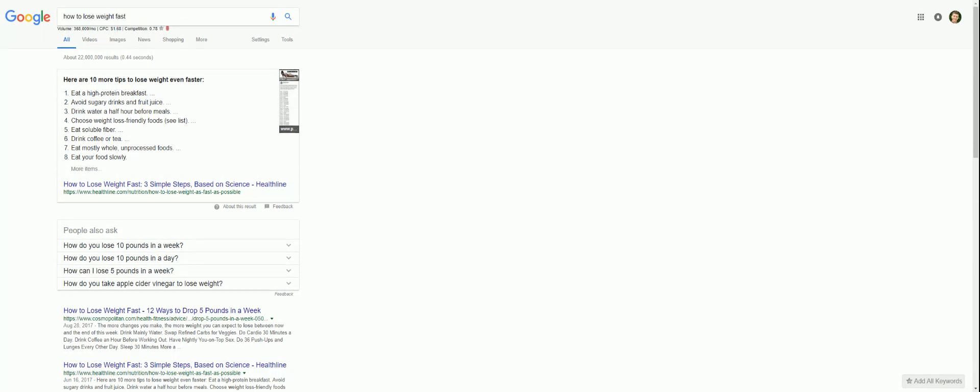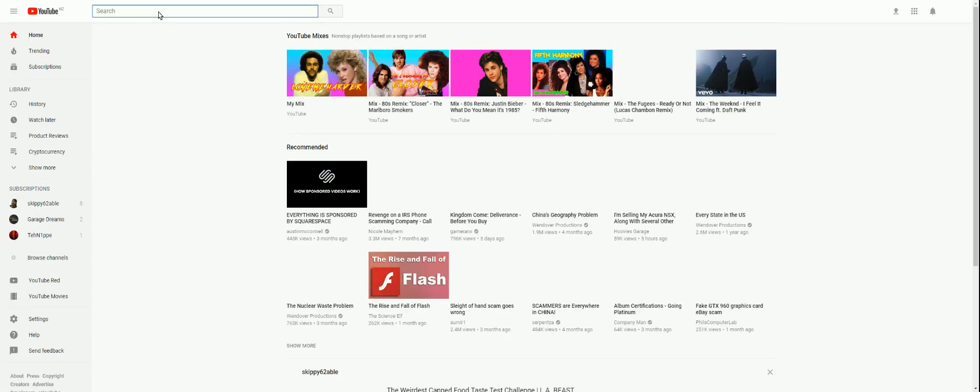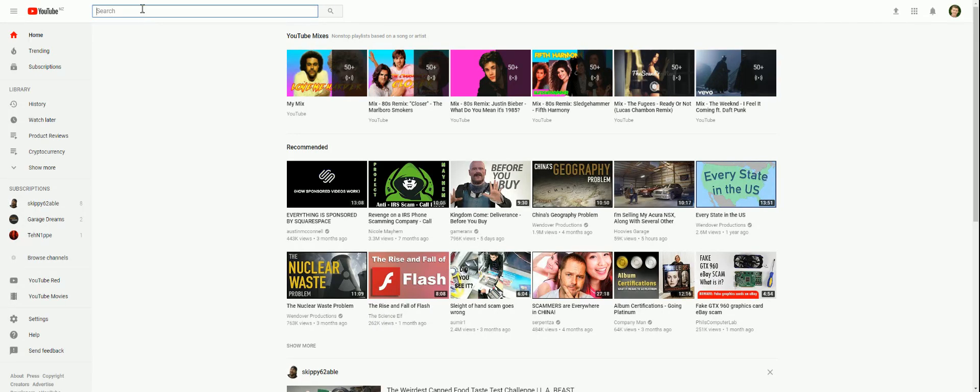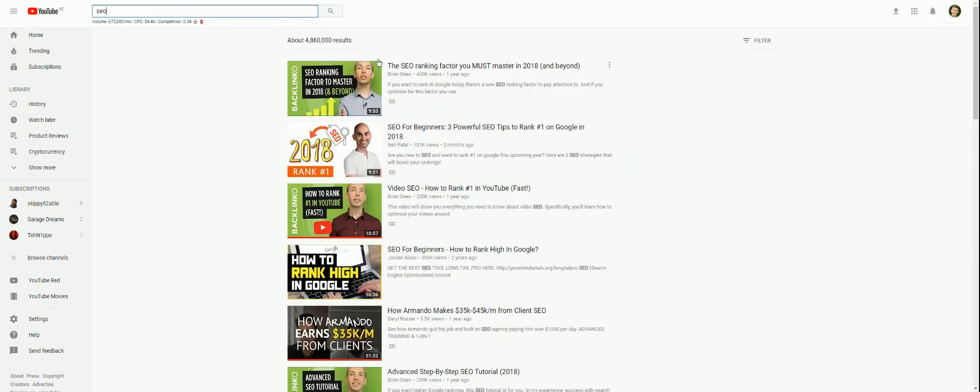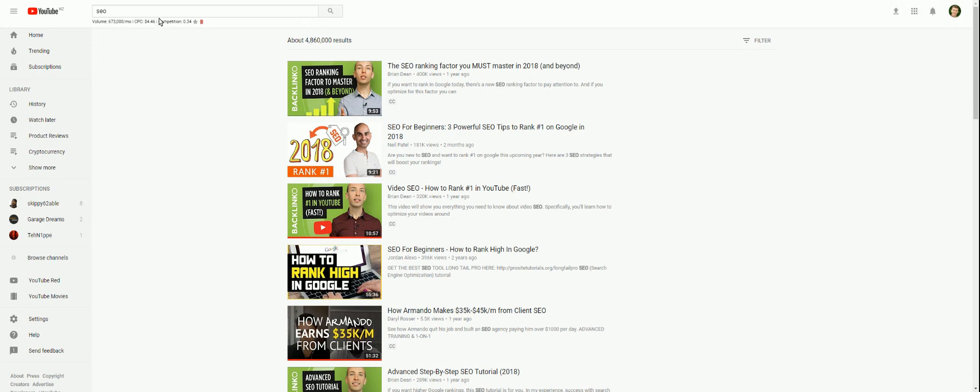But it goes one step further than that. Let's open up YouTube as an example. And let's search for something on YouTube, SEO. And you can now see within that particular Google search, or YouTube search, I should say, you can actually see the volume and CPC and competition stats.